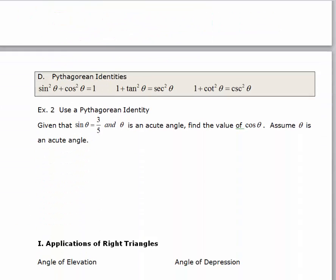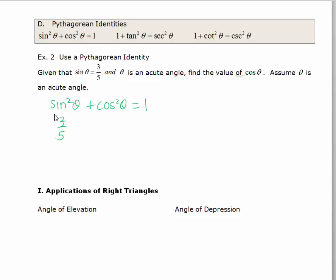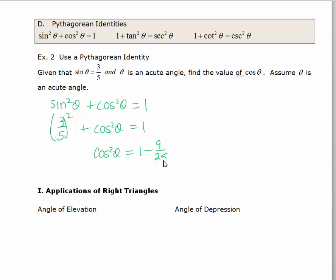Let's summarize. We've got our three Pythagorean identities and we can use these to answer some questions. Given that sine theta equals three fifths and theta is an acute angle, find the value of cosine theta. I'm looking for the Pythagorean identity that has cosine in it, so I write: sine squared theta plus cosine squared theta equals one. Now I'll substitute three fifths in for sine — so that's three fifths squared plus cosine squared theta equals one. Cosine squared theta equals one minus nine over twenty-five, which is sixteen over twenty-five.